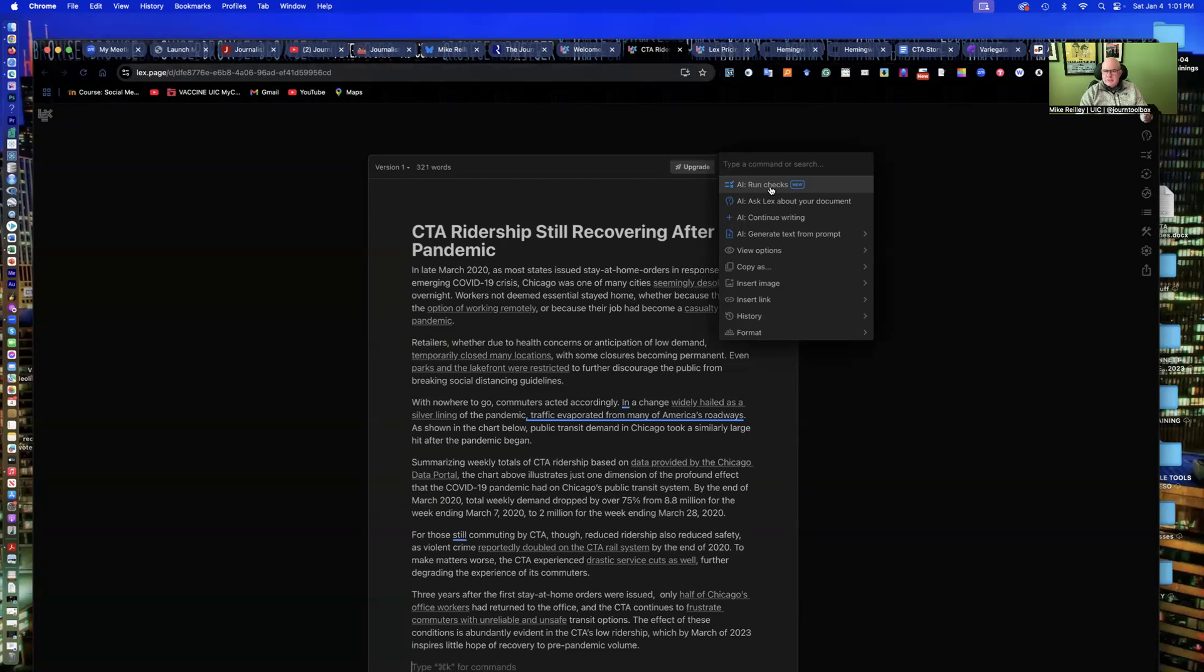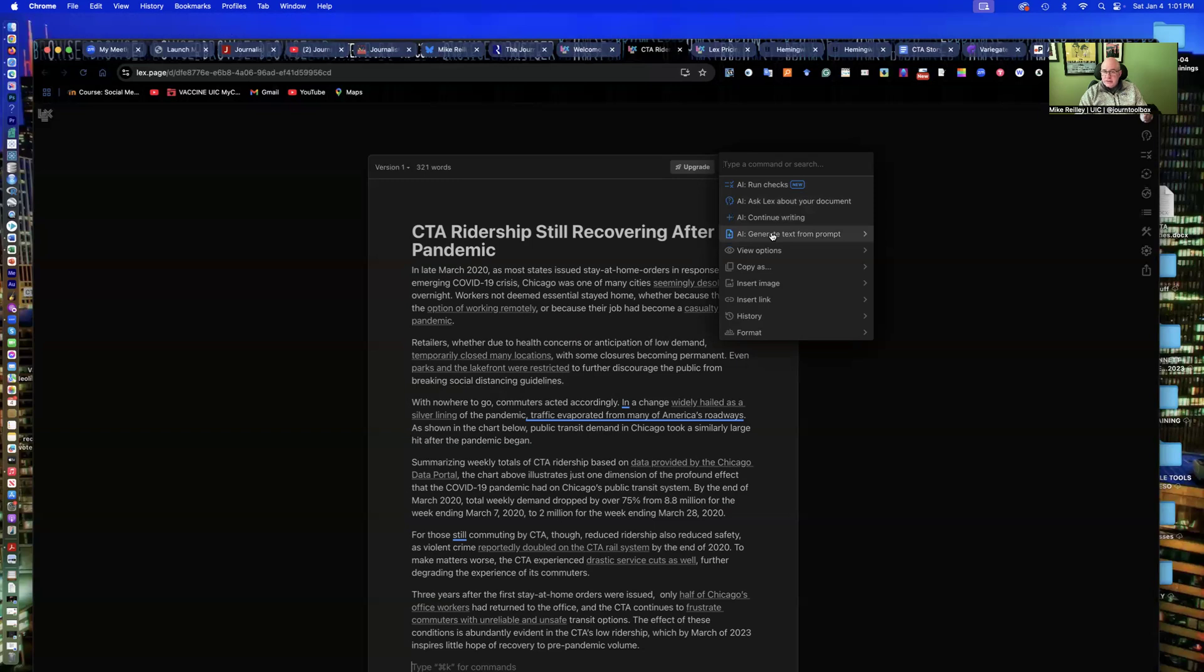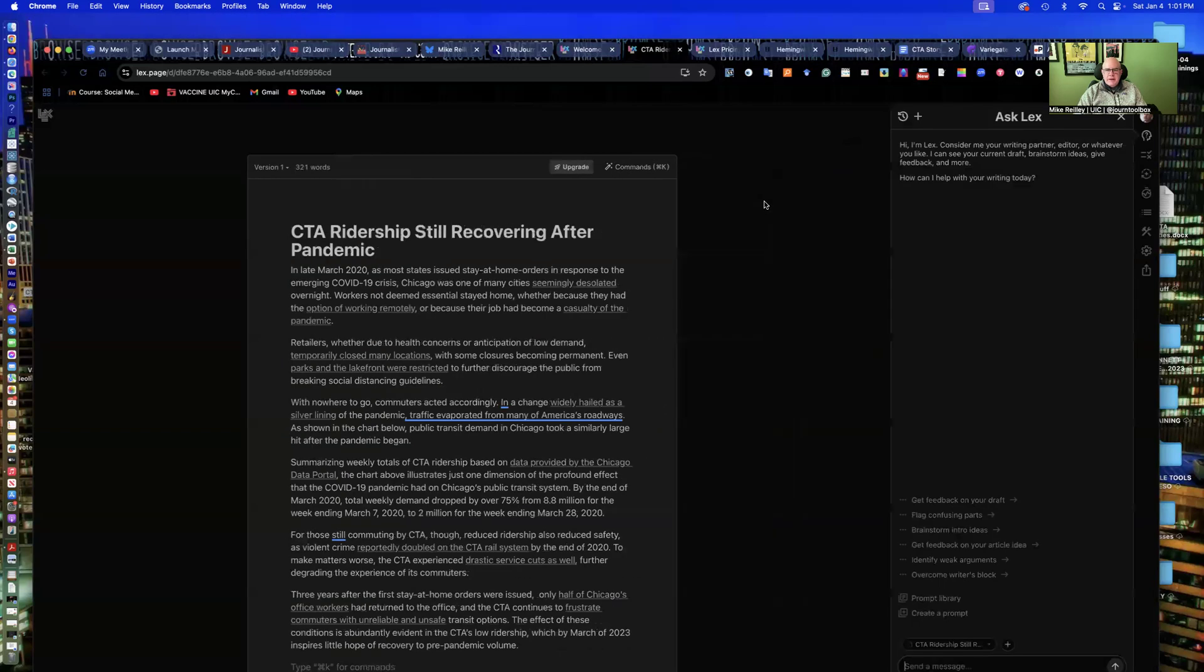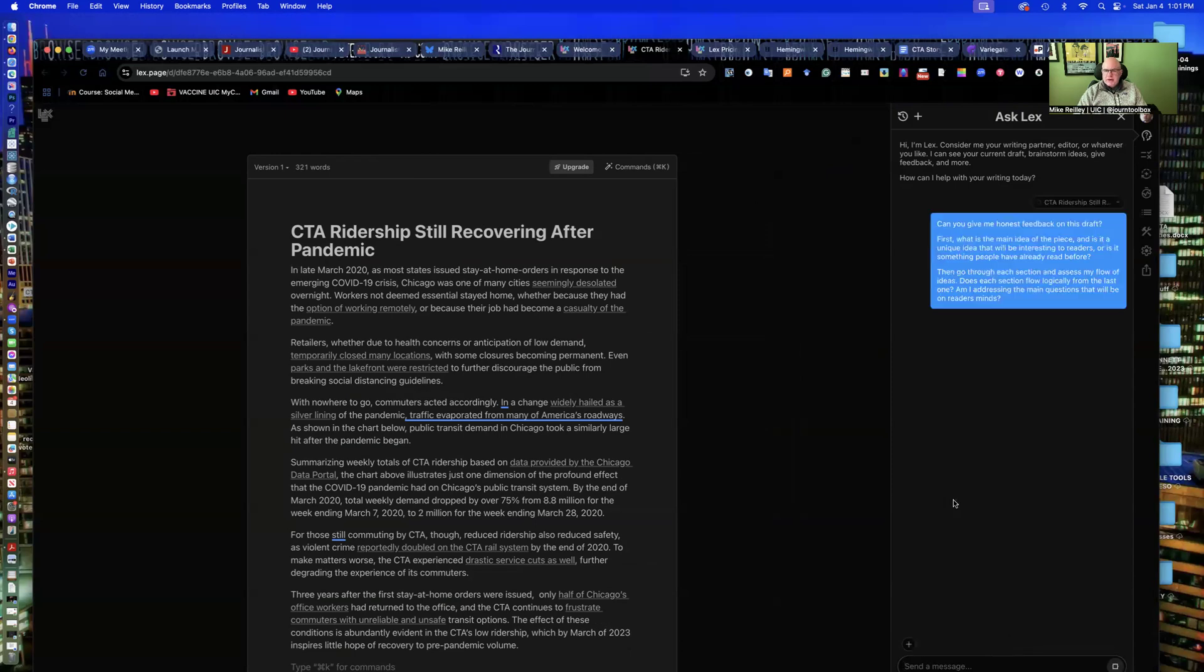So it's got some tools up here, Ask Lex About Your Document. You can continue writing, generate text from a prompt, insert a link, it's got Microsoft Word stuff up here. Over here, these tools on the left, get feedback on your draft, brainstorm intro ideas, feedback on your article idea, feedback on my draft.